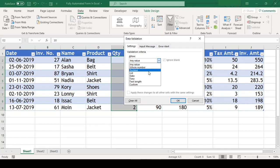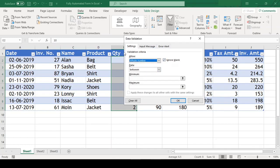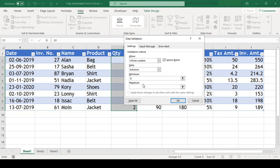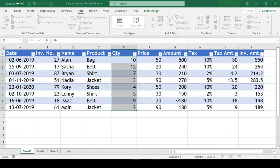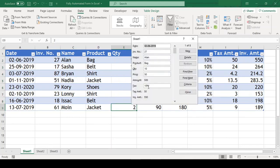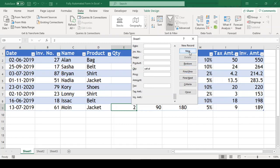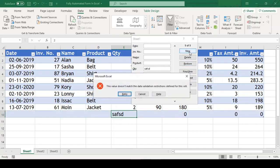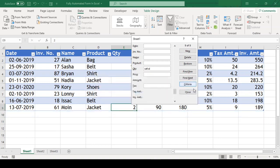We will select whole number here so that the column only has numbers and set our min value to 1 and max value to 100, and close this. So now when we go to our form and enter some text in the quantity field and hit enter, we can see this gives us an error. So in this manner, we can control what kind of data enters our table with the help of data validation.